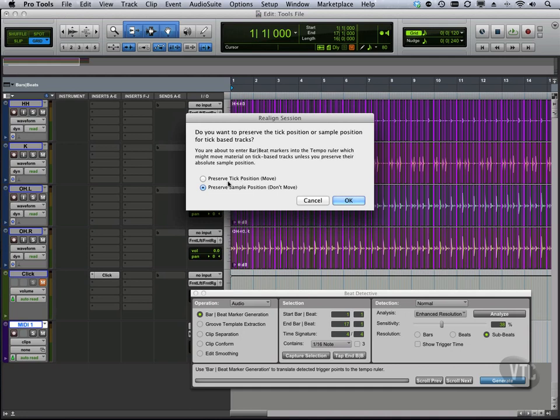But if we say preserve the tick position, then things are going to move. So if you have MIDI that's programmed with this, those things are going to move inside this new bar beat marker generation.